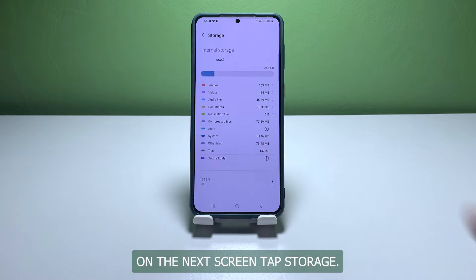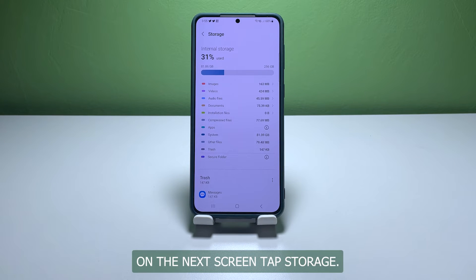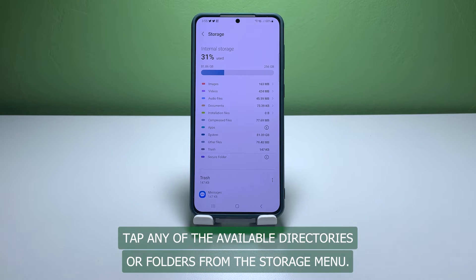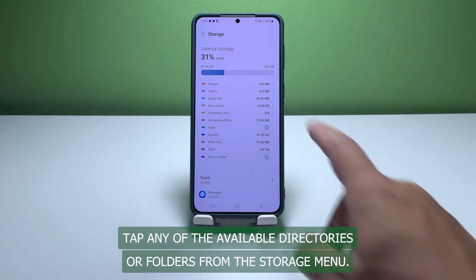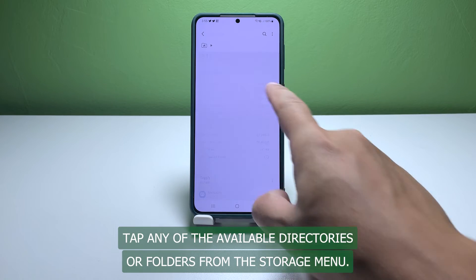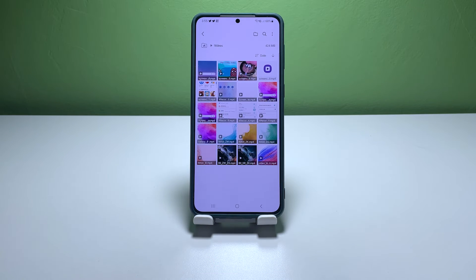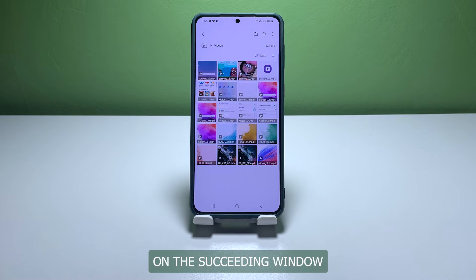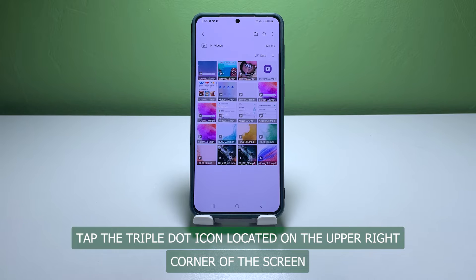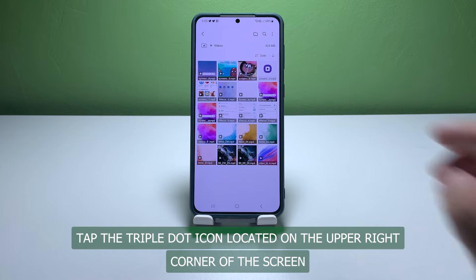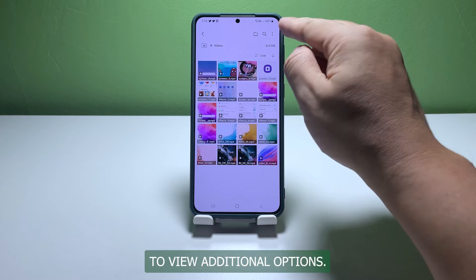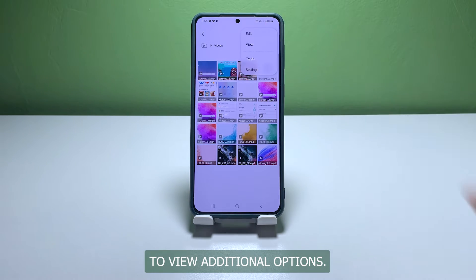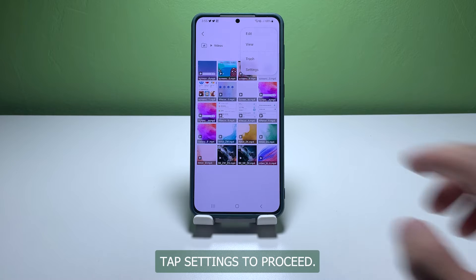On the next screen, tap Storage. Tap any of the available directories or folders from the storage menu. On the succeeding window, tap the triple dot icon located on the upper right corner of the screen to view additional options.